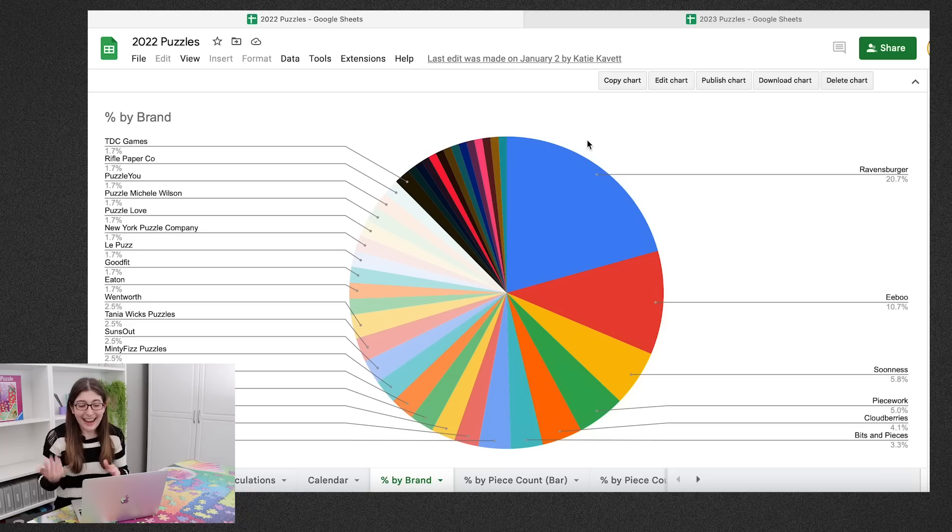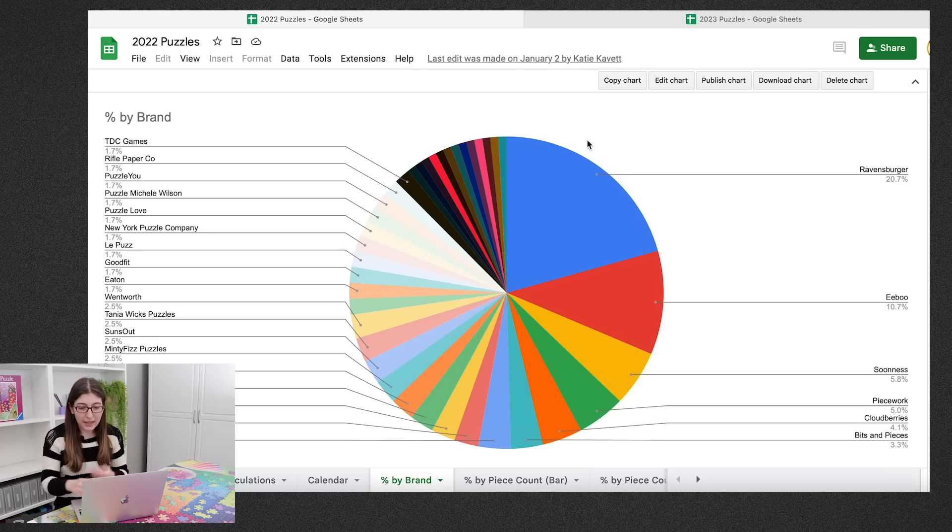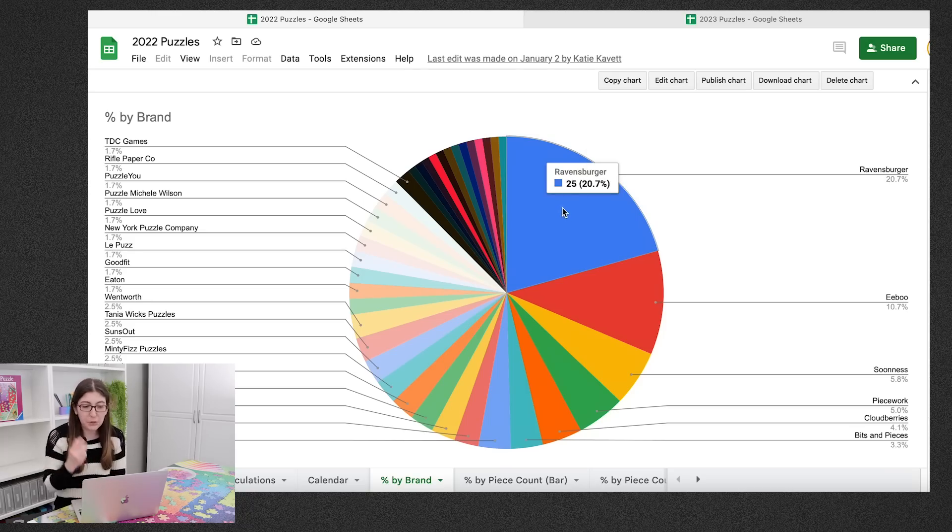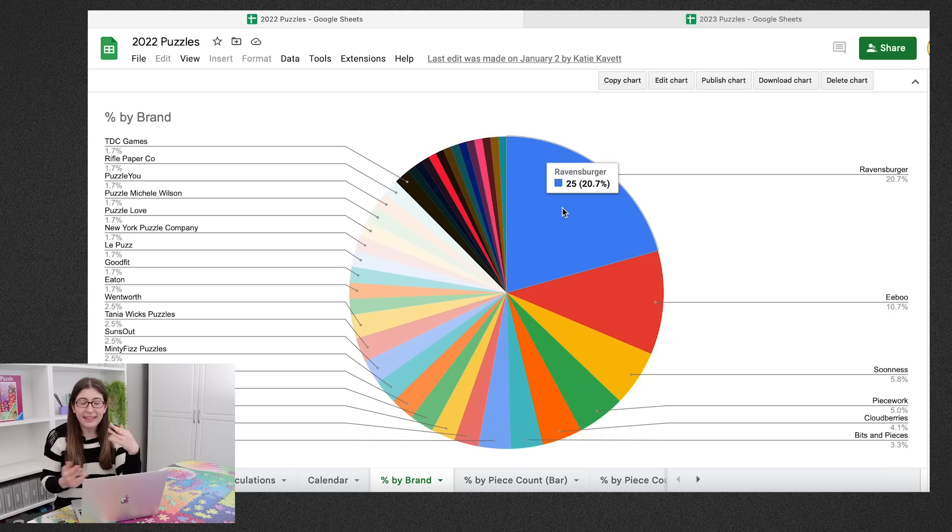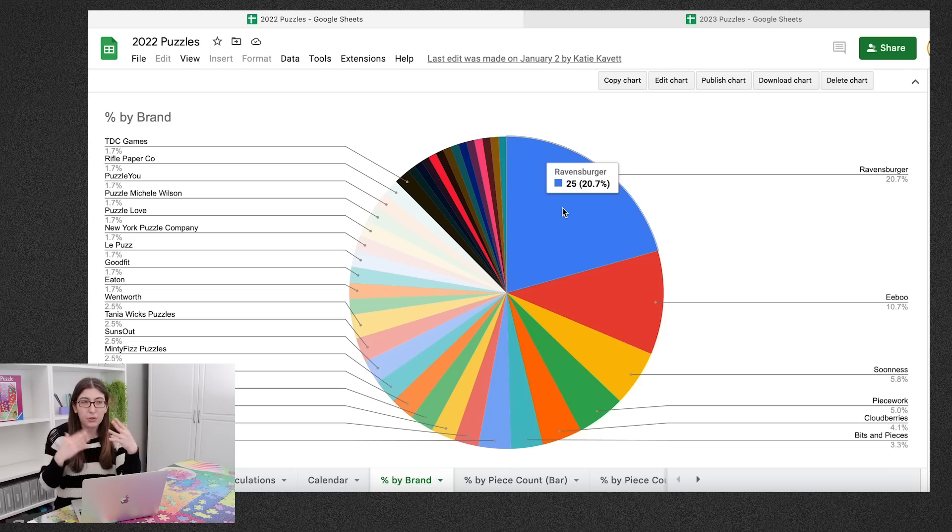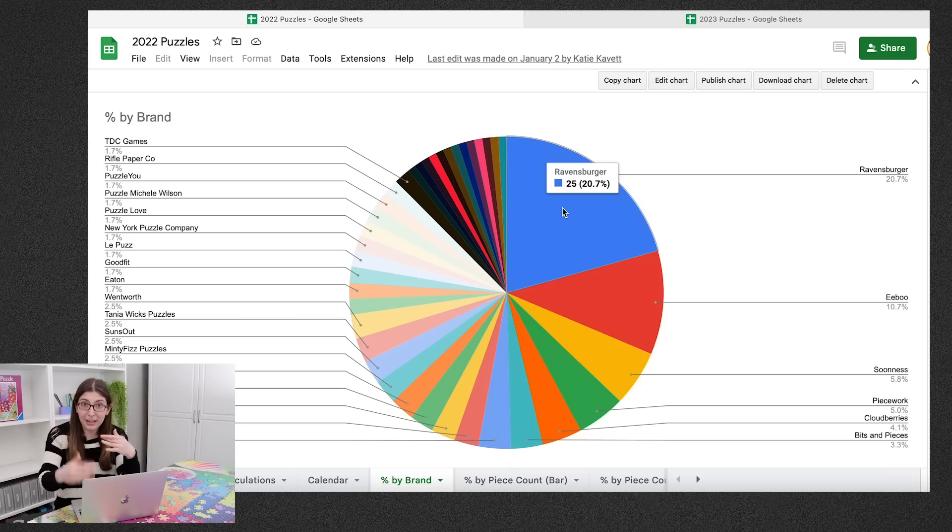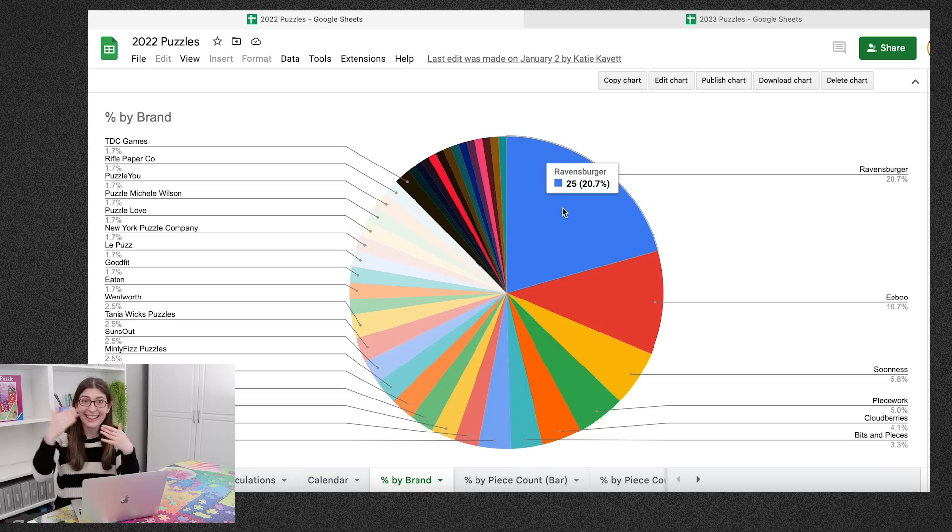Now we can look at how it breaks down by brand. So the brand that I did the most of was Ravensburger. I did 25 Ravensburger puzzles. And that makes sense since I did all of those worlds puzzles. I also did a bunch around nationals to prepare for nationals and then at the event.